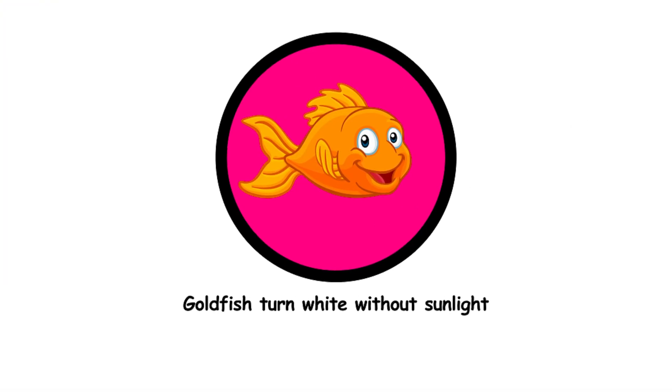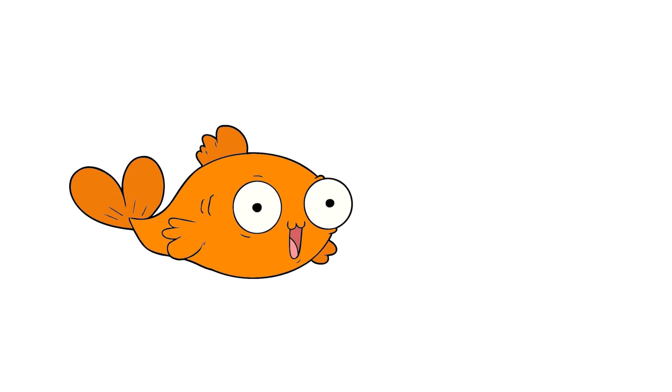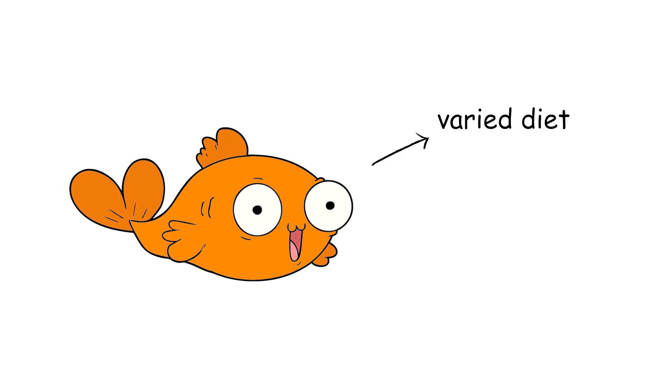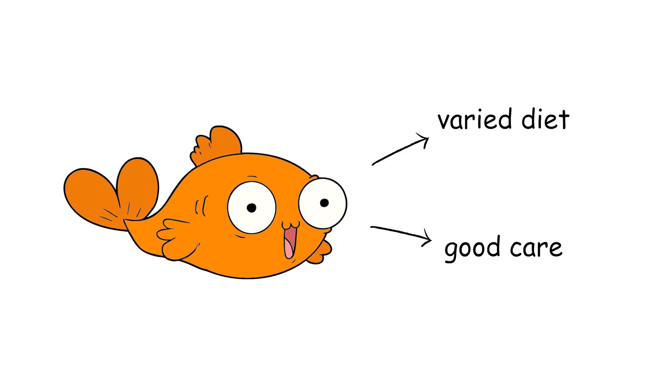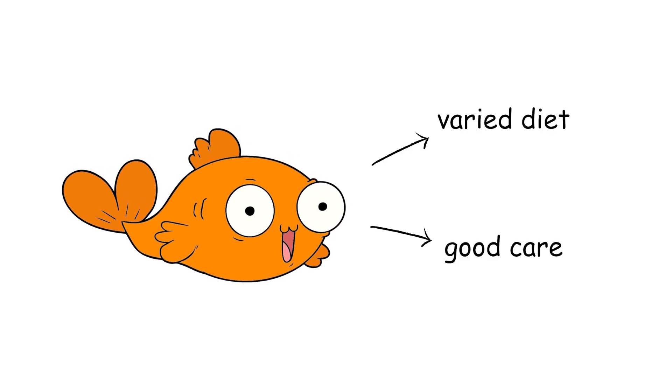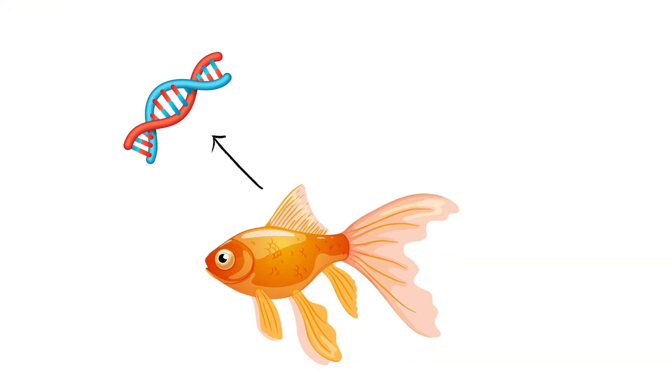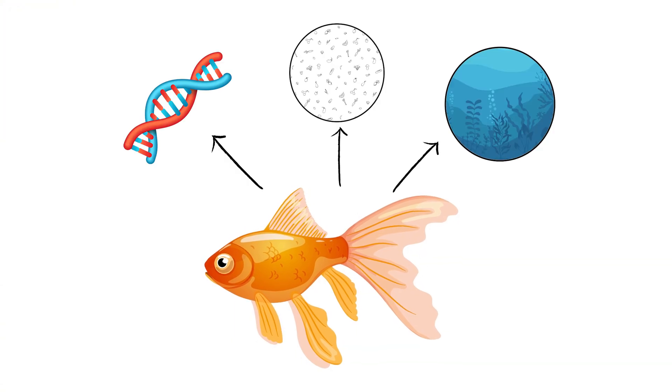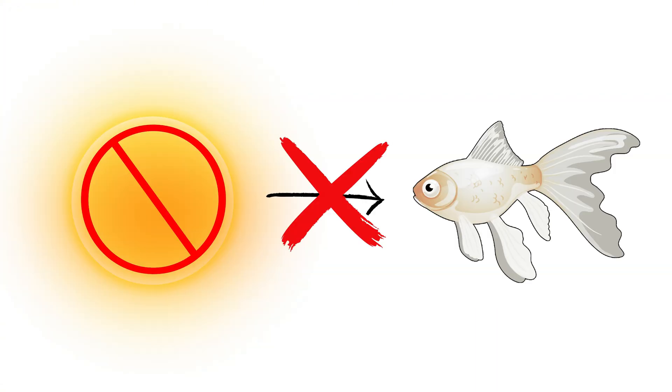34. Goldfish turn white without sunlight. Goldfish need a varied diet and good care, not just sunlight. Their color can change due to genetics, diet, and other factors, but lack of sunlight alone won't turn them white.